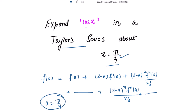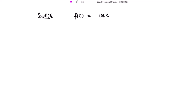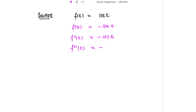We need to expand cos(z) about this point. Let's start with the solution. We need the first derivative, second derivative, and nth derivative at the point a, as well as the value of the function at a. The first derivative of cos(z) is negative sine of z, the second derivative is negative cos(z), and the third derivative is sine(z).